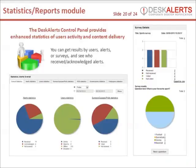The Desk Alerts control panel provides enhanced reports. You can get results by users, alerts, surveys, and other types of content, and check to see who has received alerts and confirmed reading.